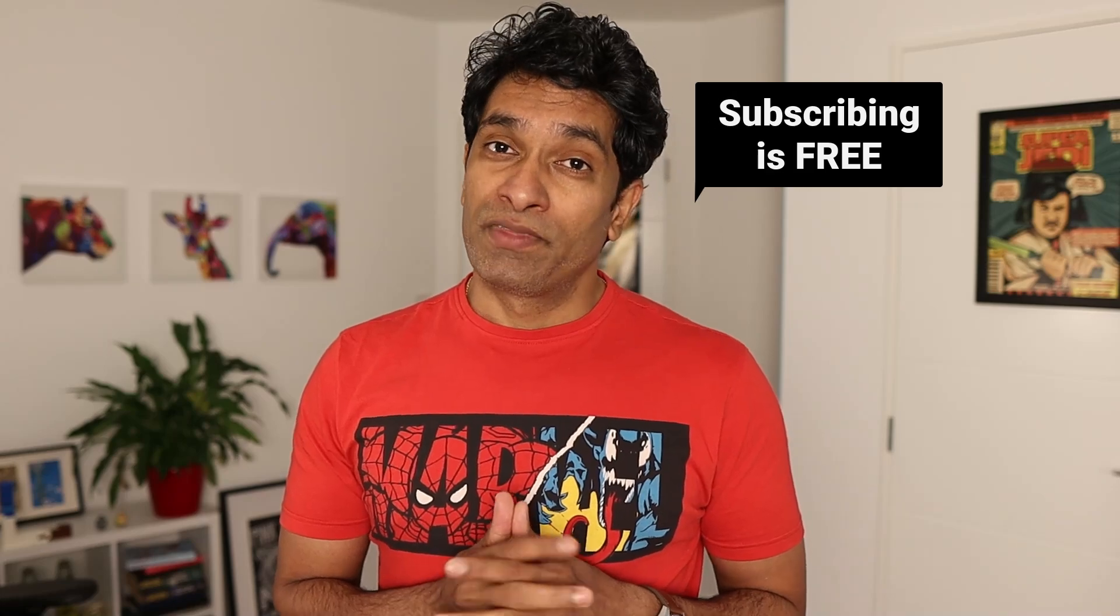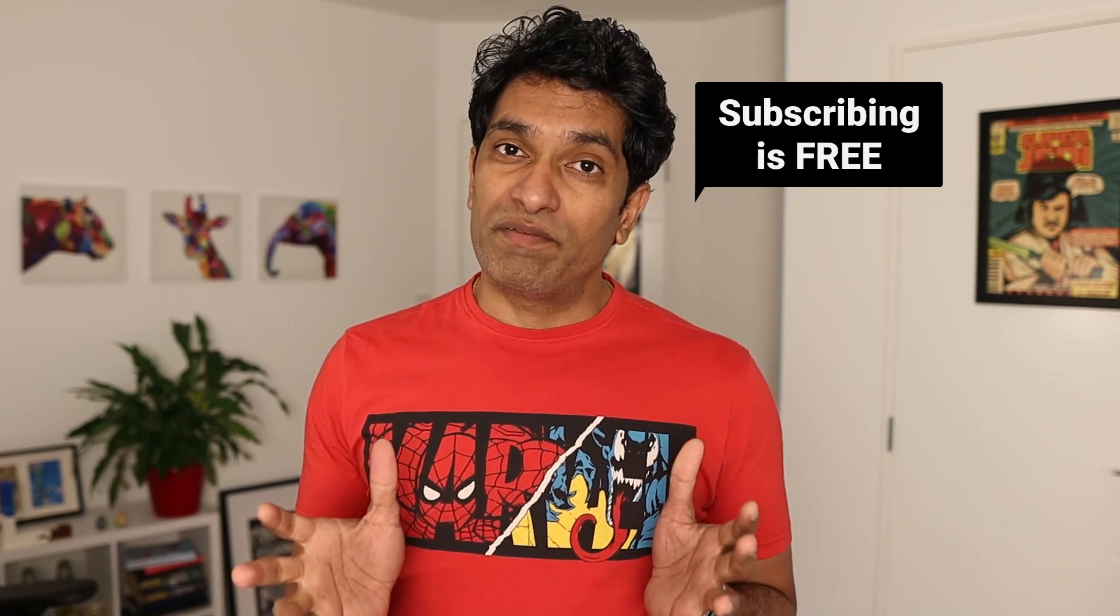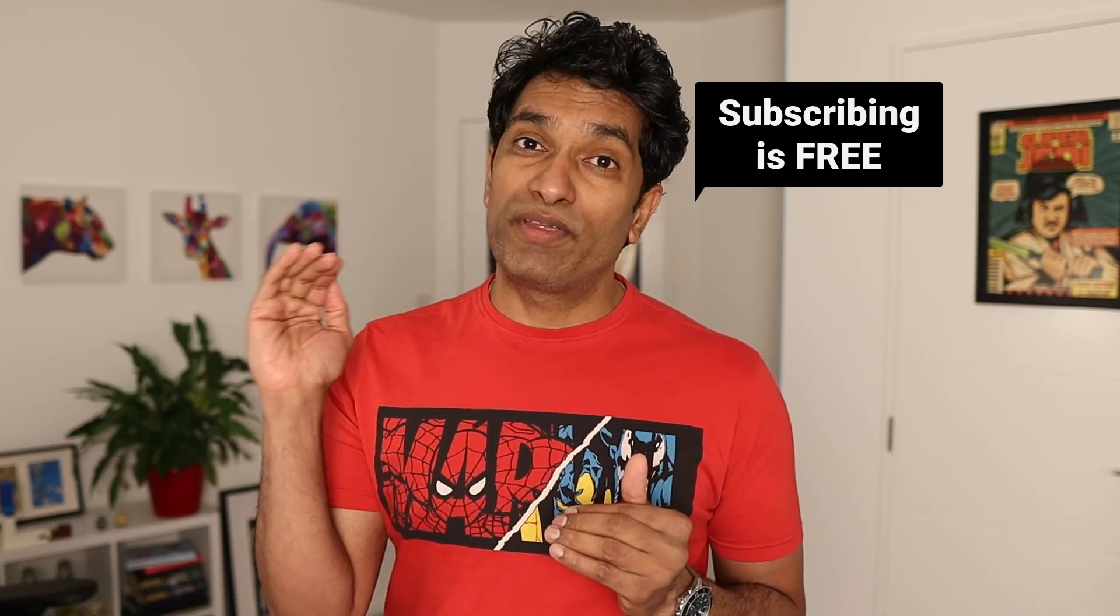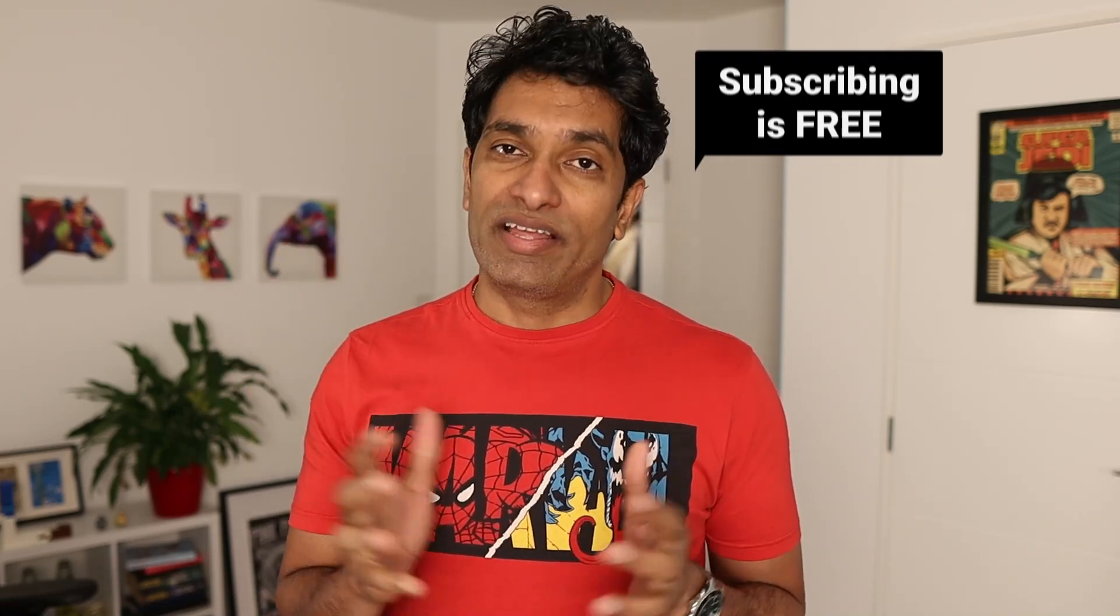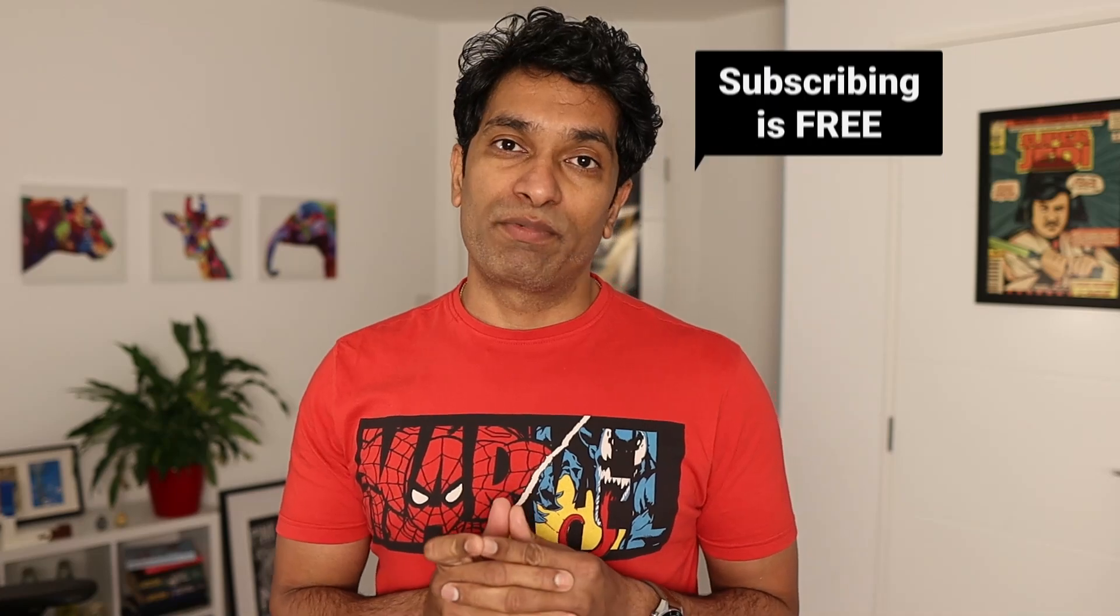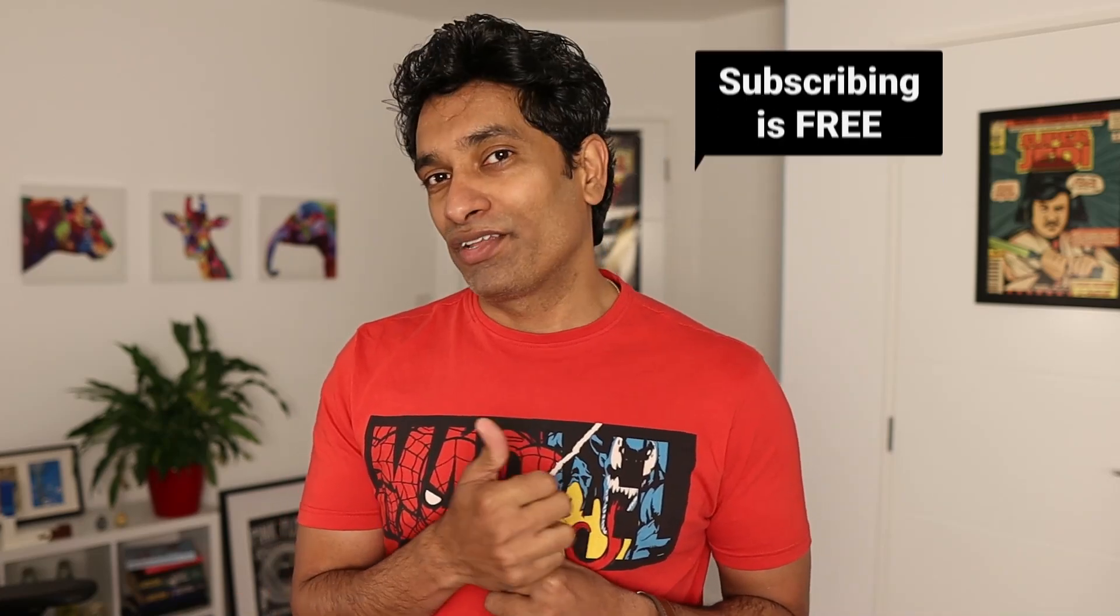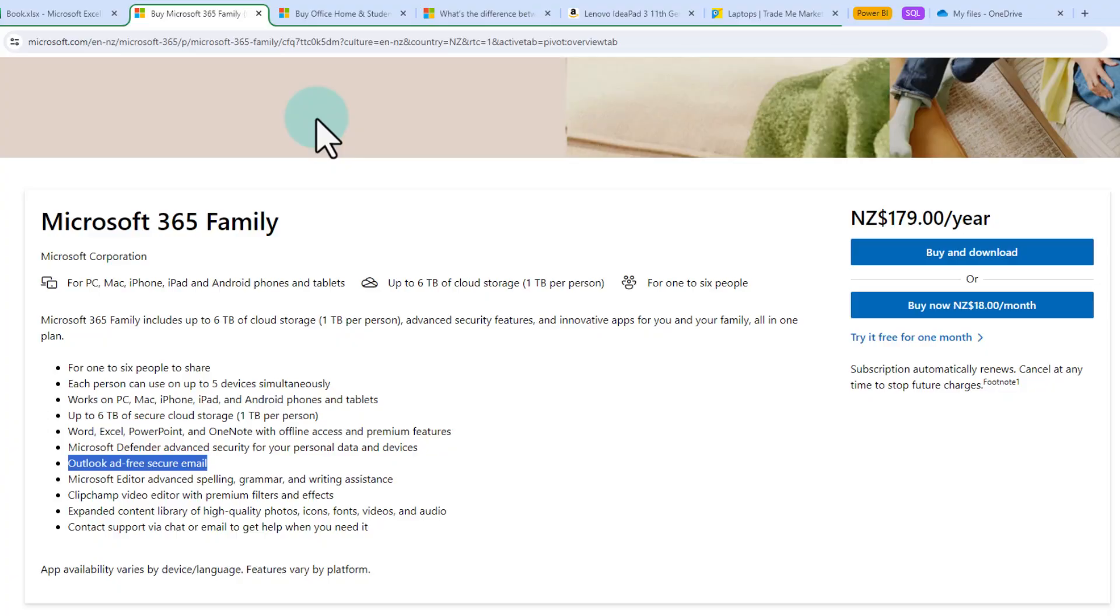Oh by the way here is another free thing, it is subscribing to my channel. If you enjoy my videos and want to level up your data analysis game then consider subscribing to my channel as well as liking this video. Let's go back.